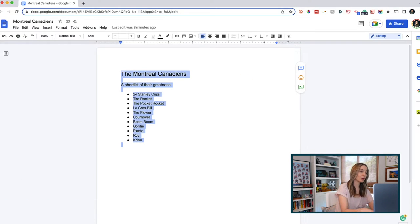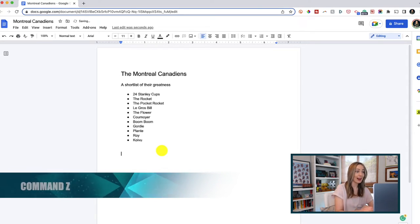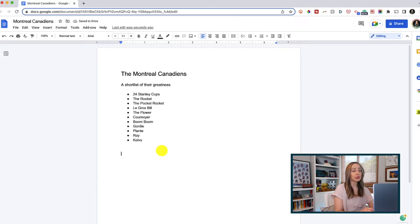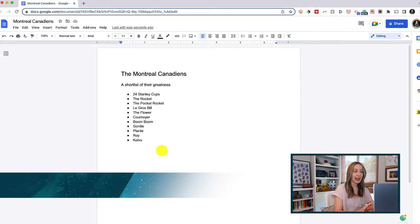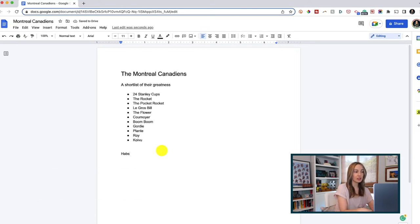Let's talk about undoing or redoing actions in a snap. Command Z will undo the previous action for you, and this works basically everywhere on Mac. I use this all the time when I'm editing, or in a Google Doc, or just existing. But don't worry, you can also redo the undo if you perform that action in haste — simply add the Shift key to the shortcut. So that's Shift Command Z, and that will redo what you just undid.